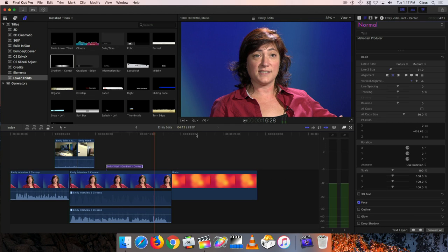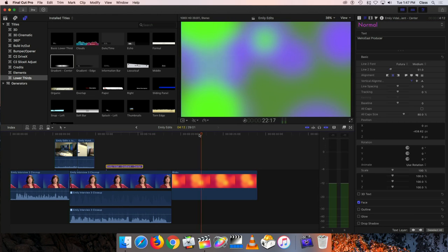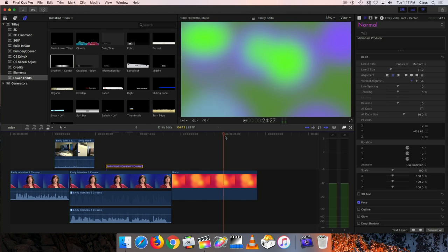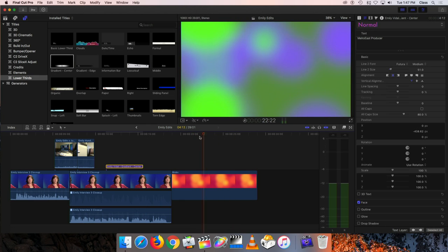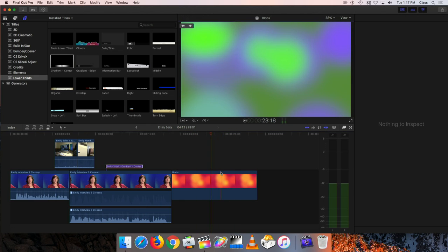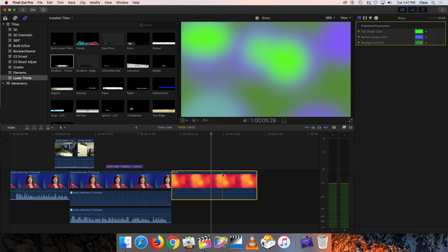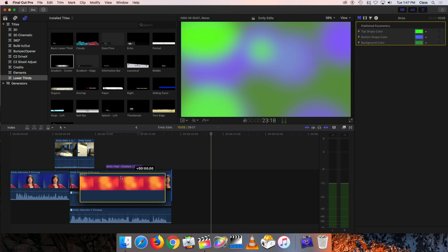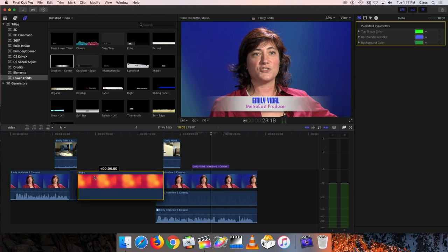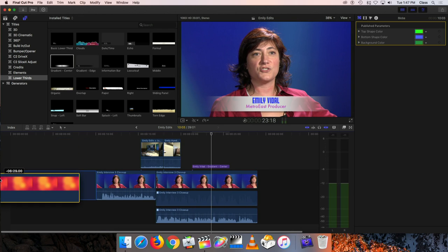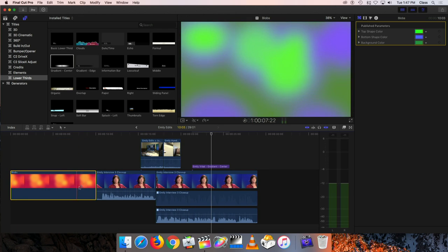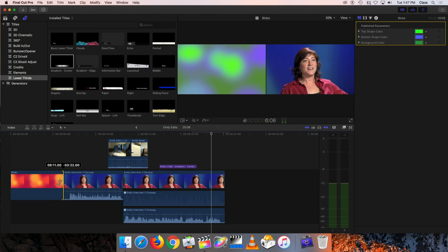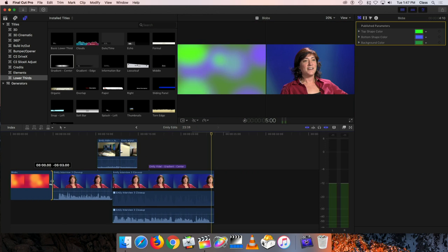We placed this blob effect on the timeline earlier from the generators collection, and I could use that as a background for something like a title. If I wanted this to appear at the beginning of my video, I could take this blob I've created and move it over to the beginning of the timeline, then shorten it a little bit because I don't want it to be quite as long as it is now.